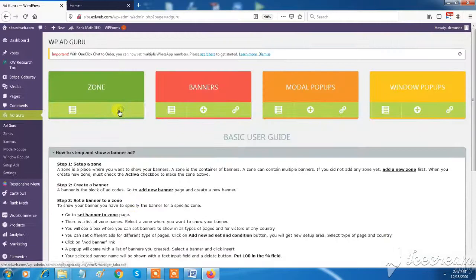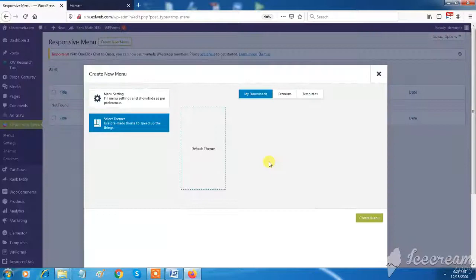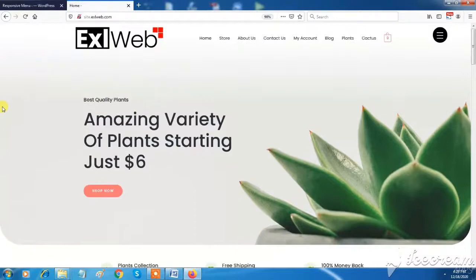Responsive menu feature will allow you to create mobile-friendly menus to look your site more professional and user-friendly.